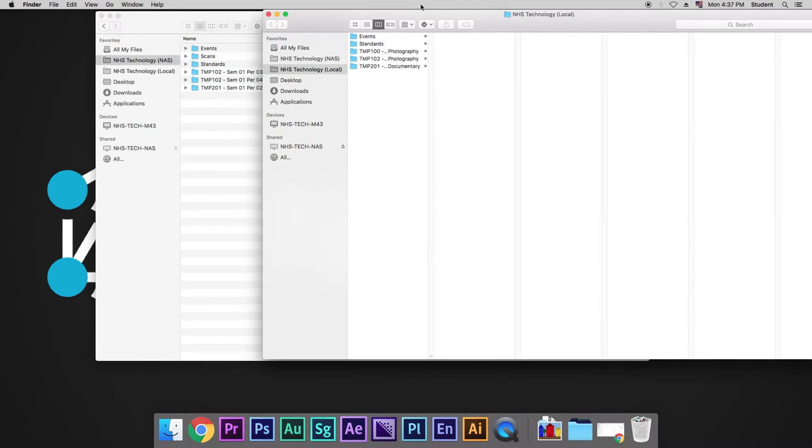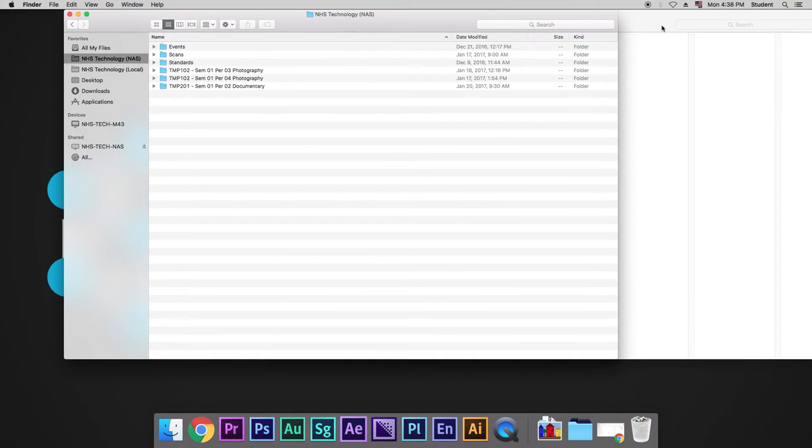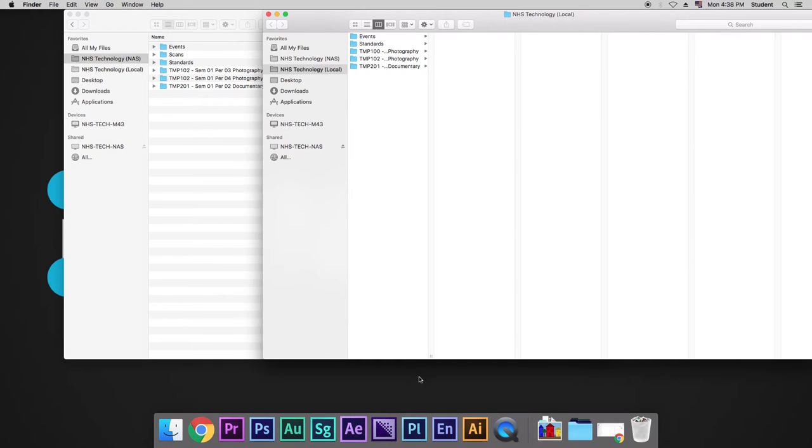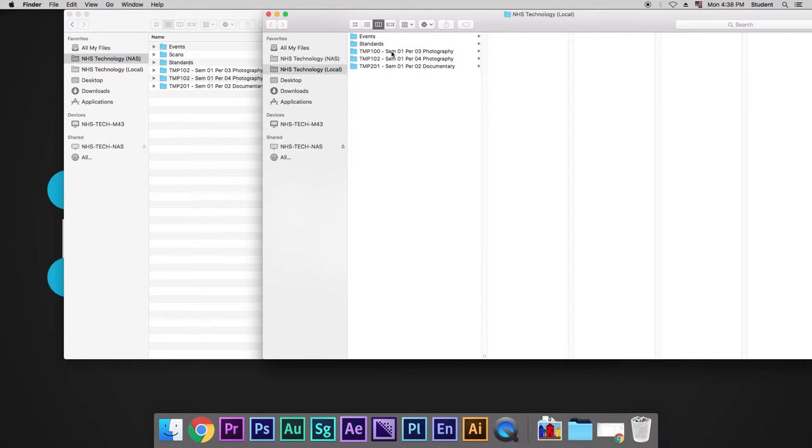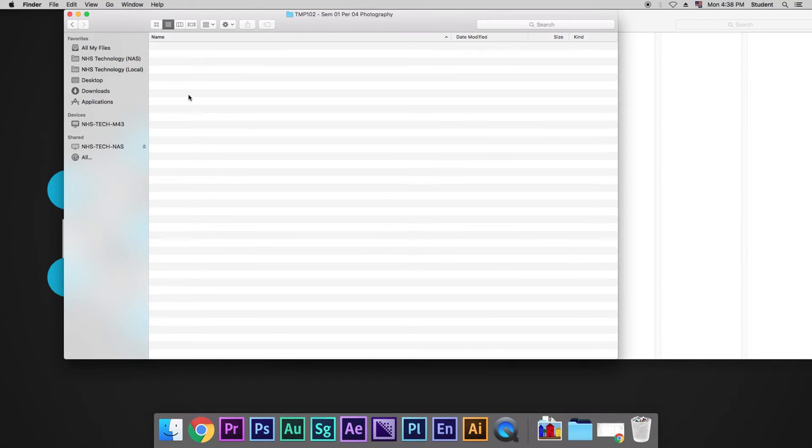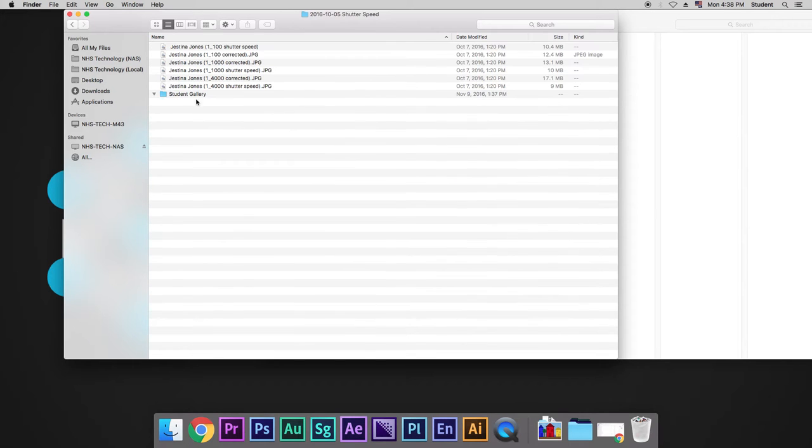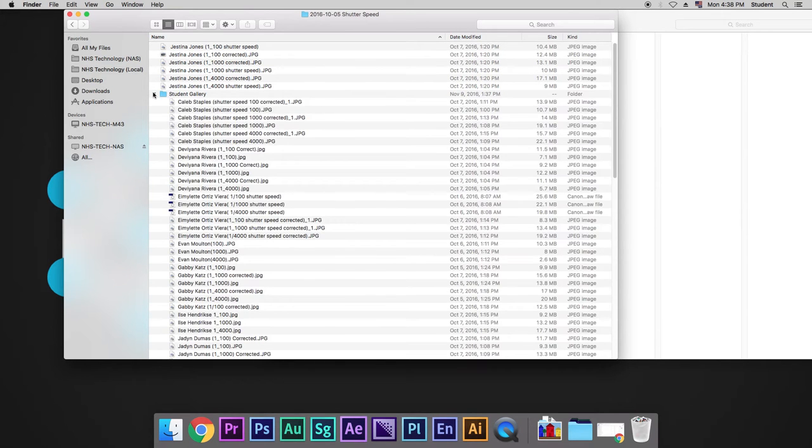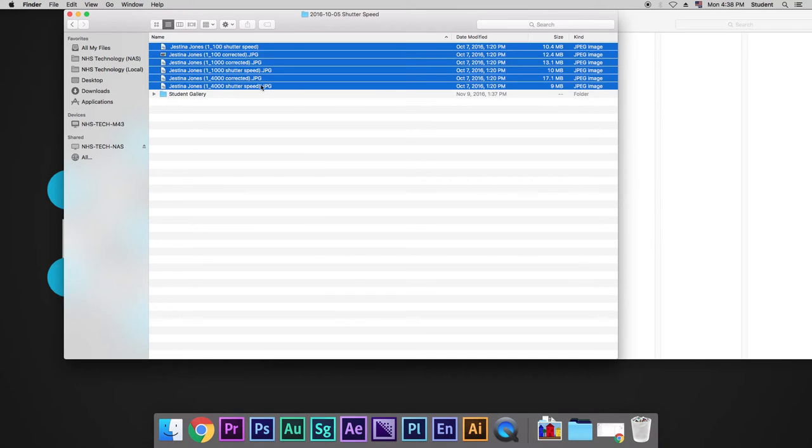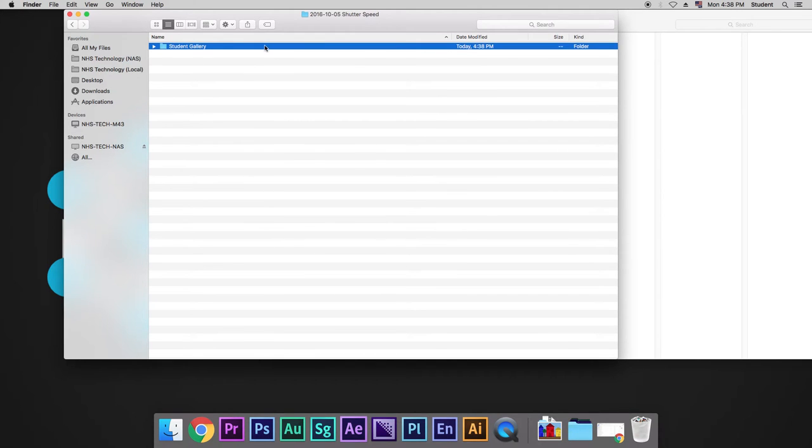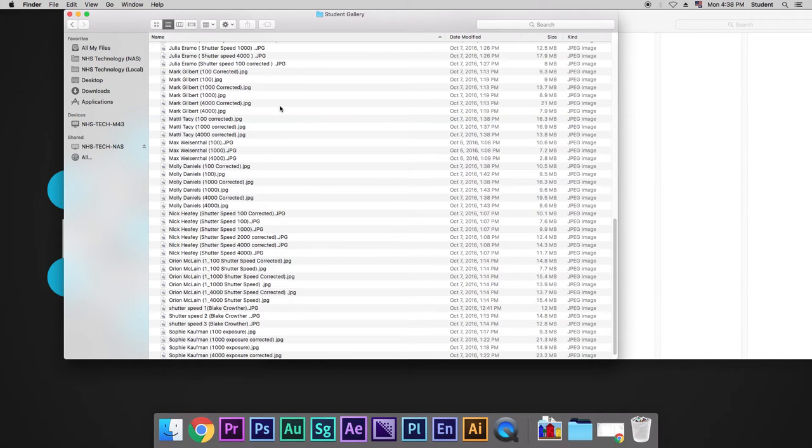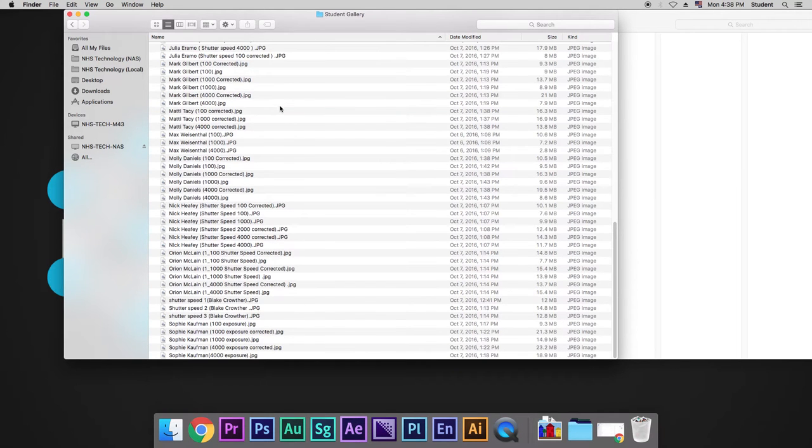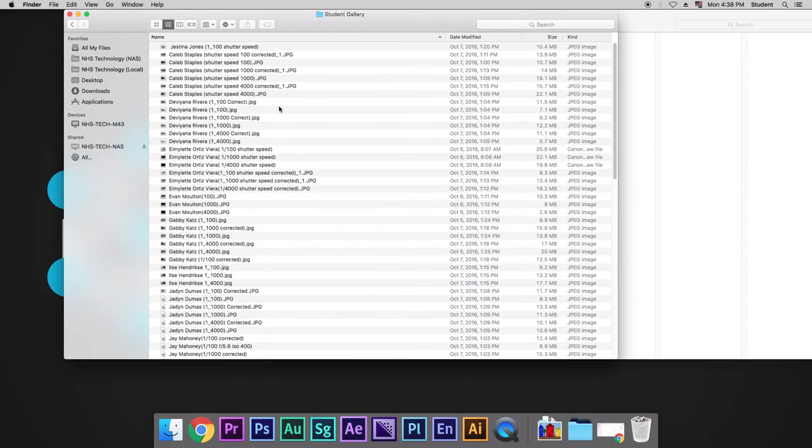The reason being is because we want to mirror our workflows as much as possible. The difference here, though, is when we go to one of our classes in NHS Technology NAS, and we go to one of our projects, we're going to see a student gallery folder. The student gallery folder is actually just the final products of every one of the students that was doing this.